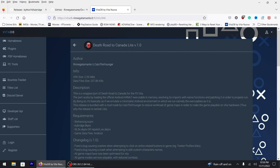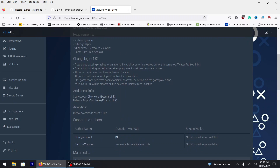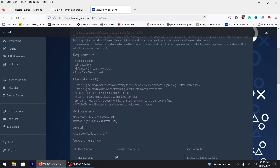Hey, what's up people, hopefully everyone's doing well. It is Friday, November 11th of 2022. Somebody commented on one of the posts about getting Death Road to Canada installed. Luckily enough, the game has been ported, so I'll leave the links down below.